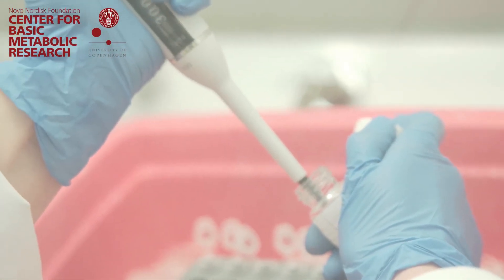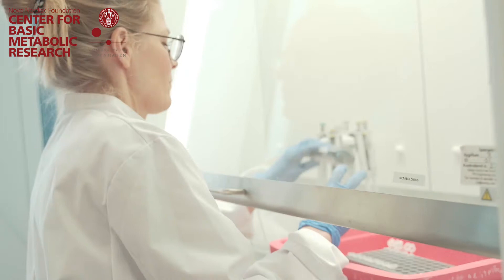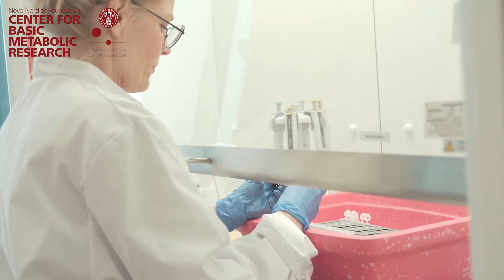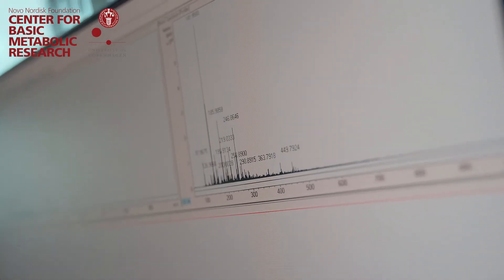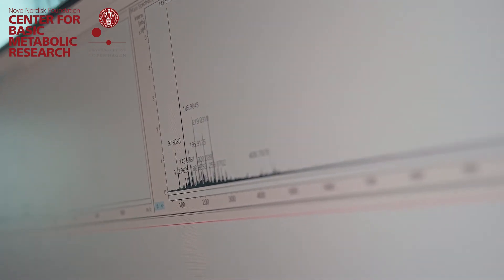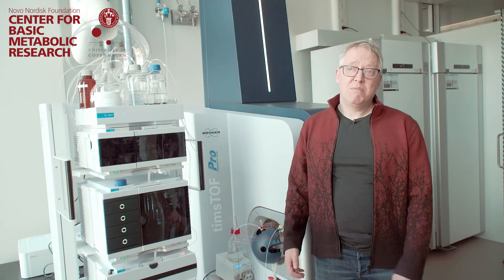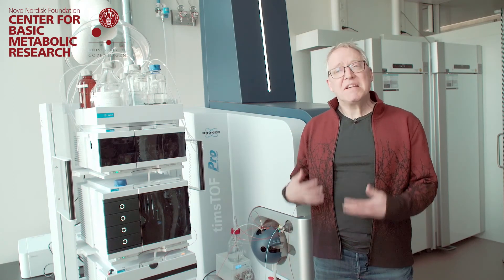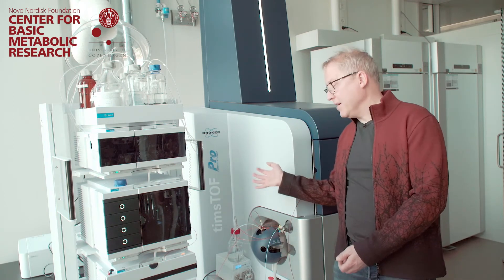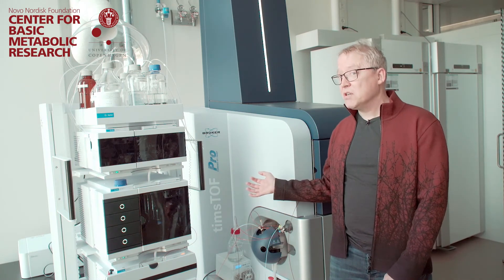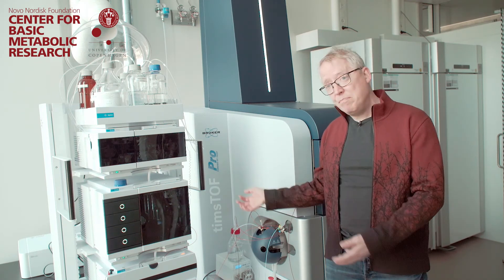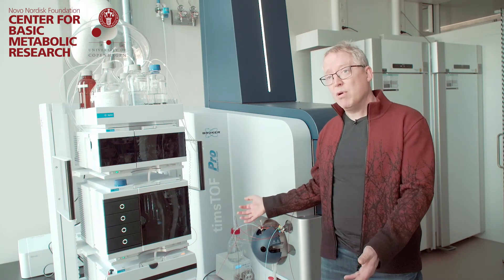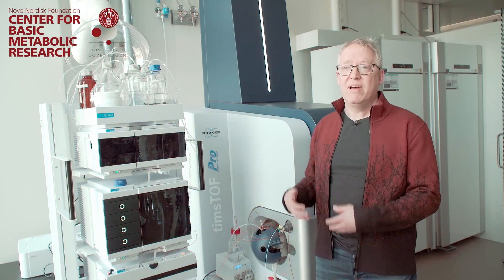We start with the extraction, extracting the largest number of metabolites possible. The process should be reproducible, unbiased as possible, and not degrade the metabolites. To analyze the samples we turn to the instruments in this room. Depending on the questions, we are using different kinds of instruments. All of these are mass spectrometers though. On my right side here, we have an LC-MS instrument which we can use for analyzing lipids, metabolite profiles and many other types of applications.